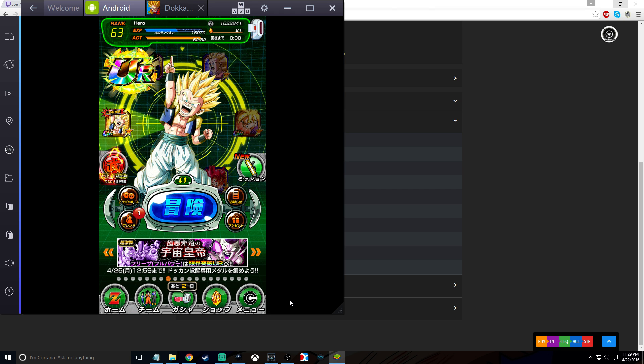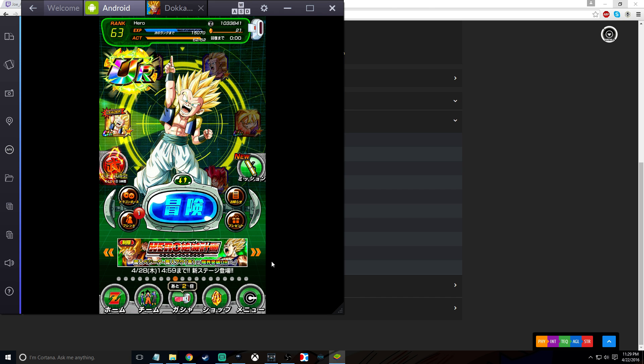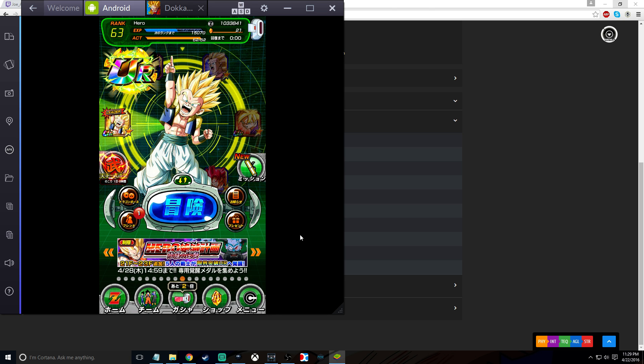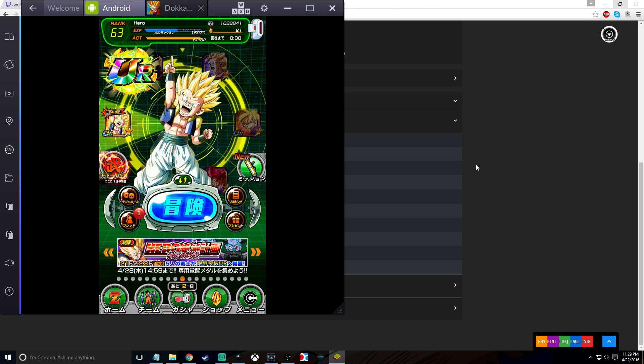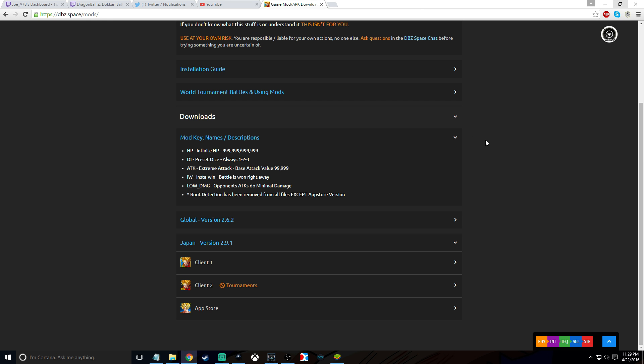So I'm making this video for those people. It's really simple. You download BlueStacks, Nox, or Droid4x. Once you've done that, you go to DBZ.space.mods and scroll down.